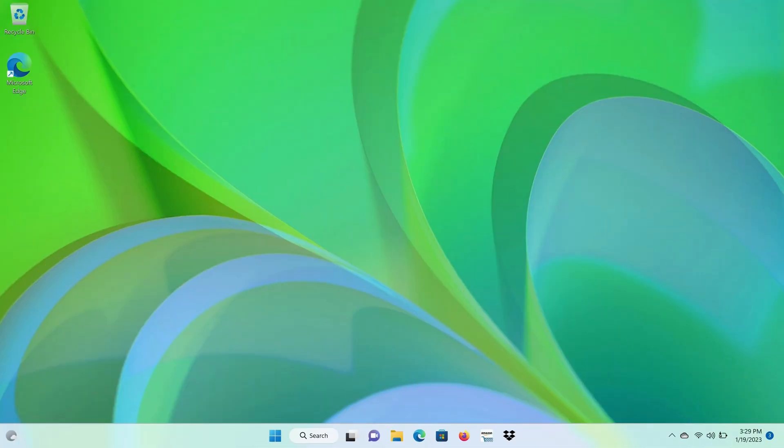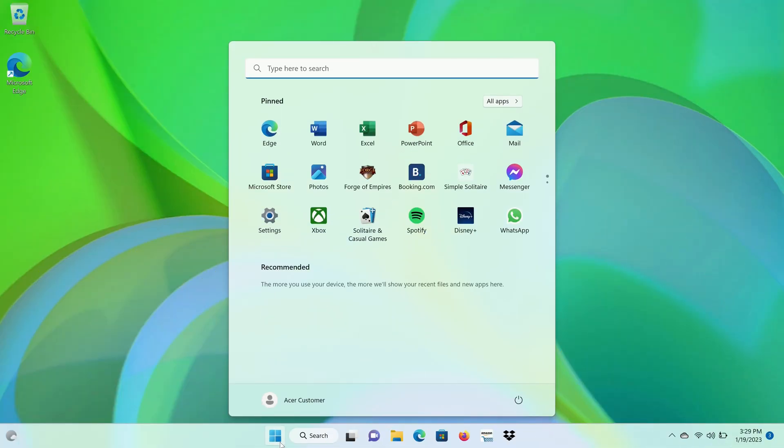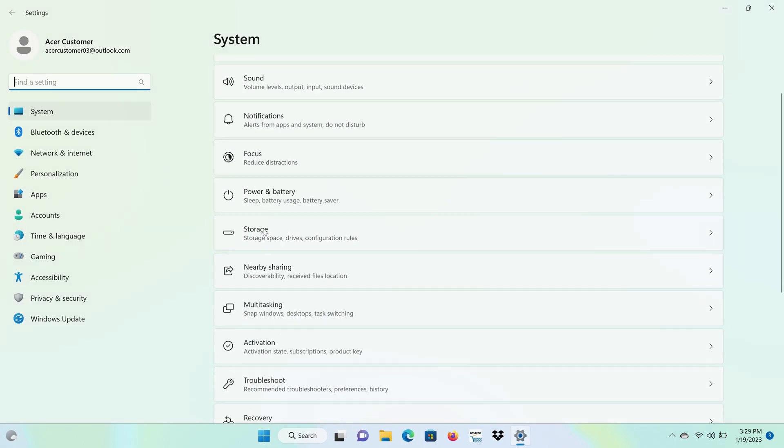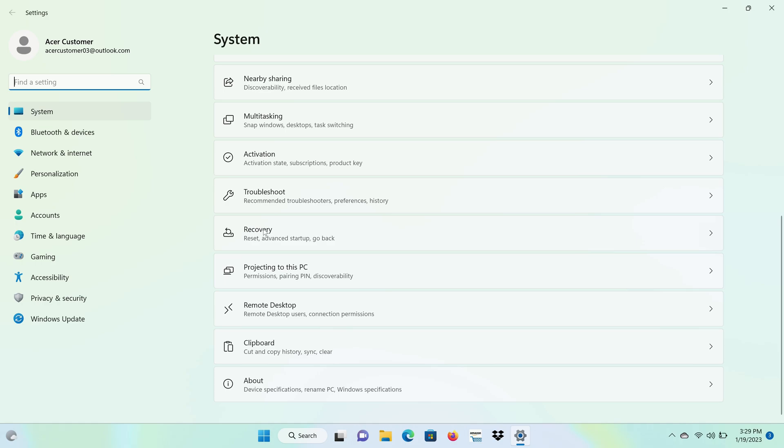When your computer comes back up into Windows, click the Start button and go back to Settings. Make sure you're on System, scroll down, and click About.